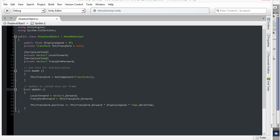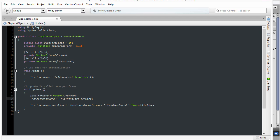Notice here in the update function, I'm assigning the local forward to vector3.forward, which is 0,0,1, but the transform forward, I'm assigning that to this transform.forward, and this represents the forward vector for the object. But this forward vector, unlike the vector3.forward, is expressed in world space and not in local space.